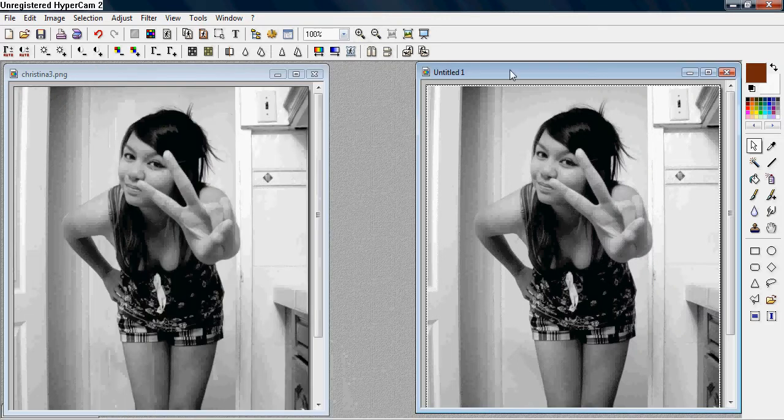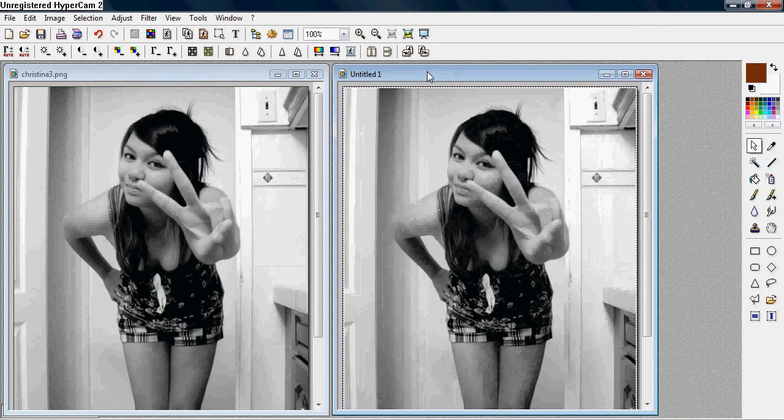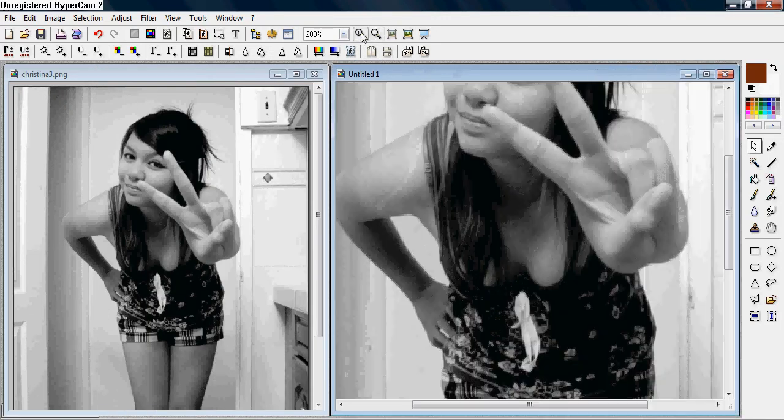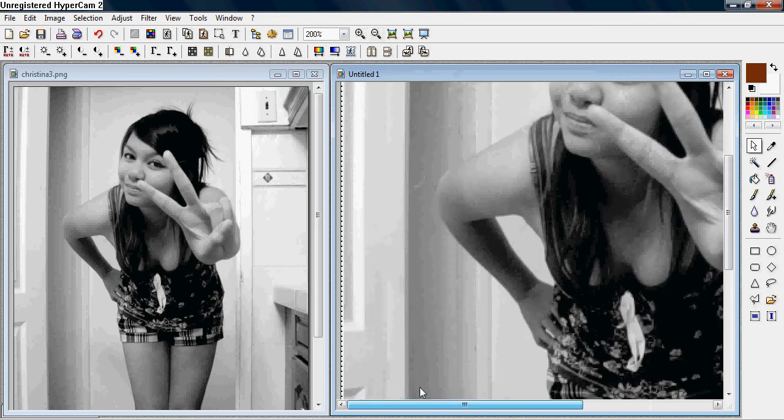We're going to concentrate on this one for now. As you can see there are little lines on the side, which is a border.